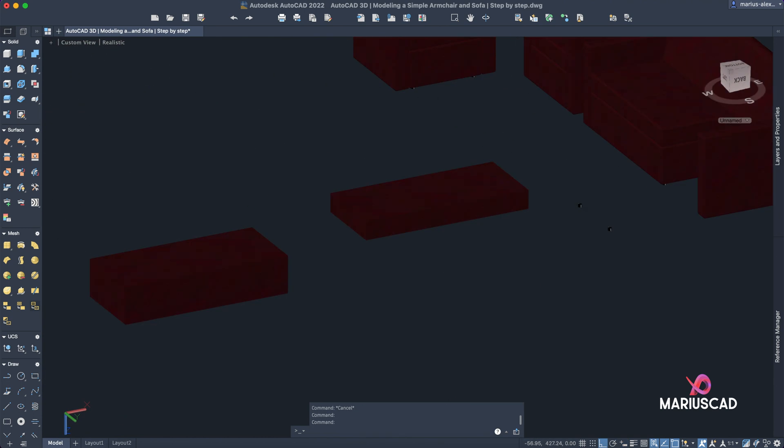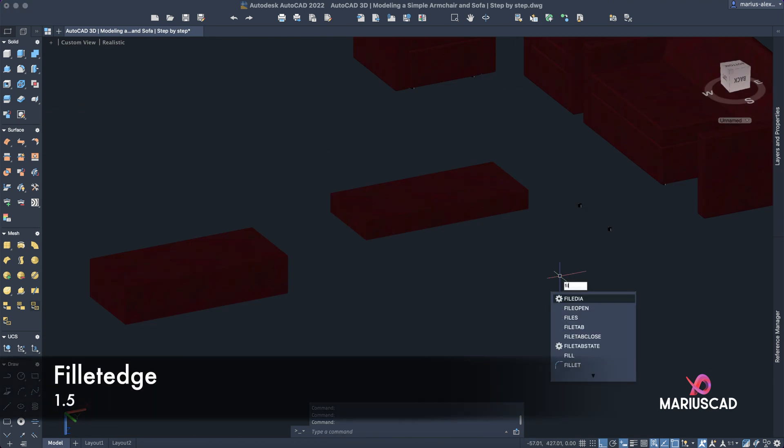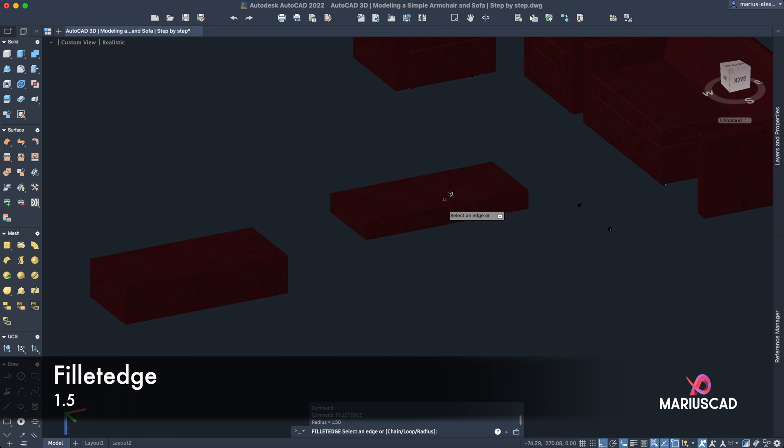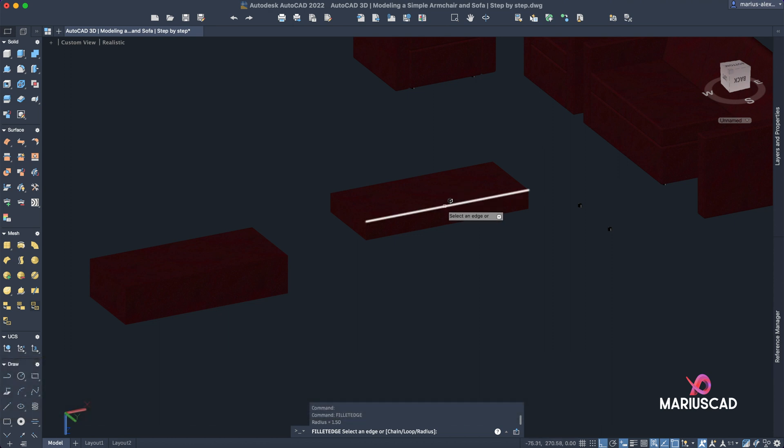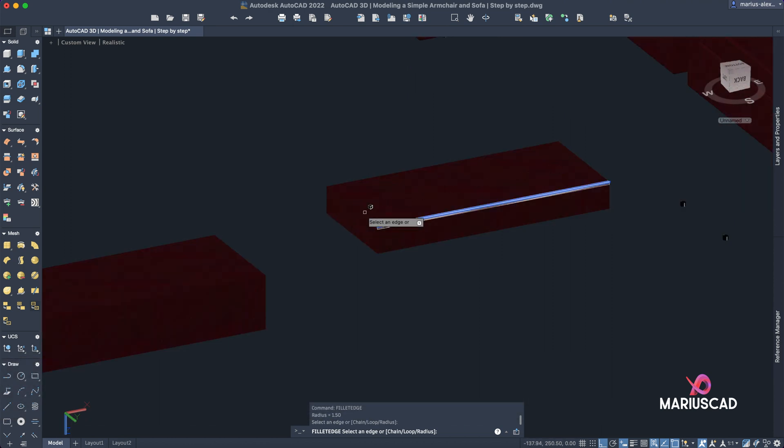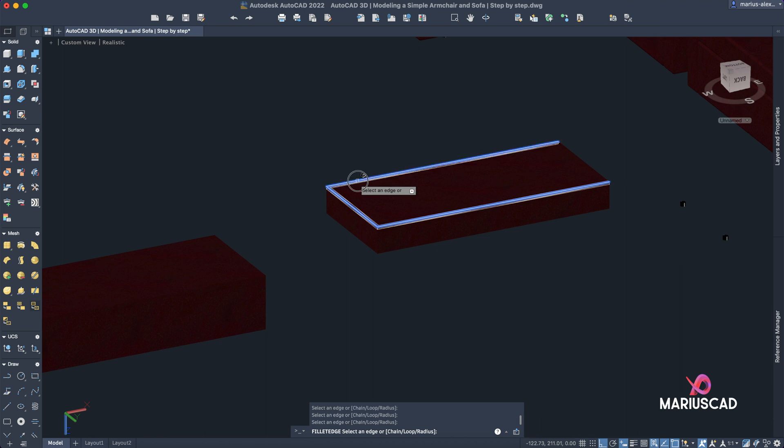Just to be clear. Fillet edge. The problem here with this command is that I cannot apply it for two separate objects, so in our case I cannot, you see it.